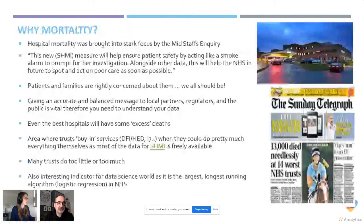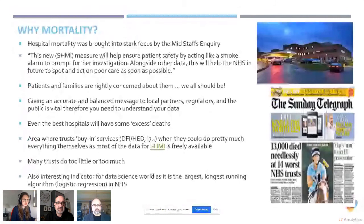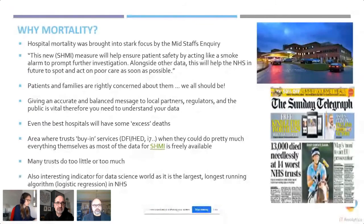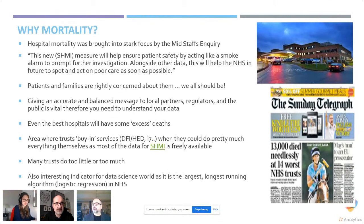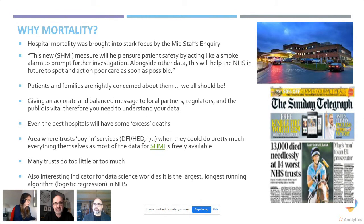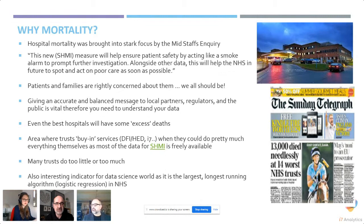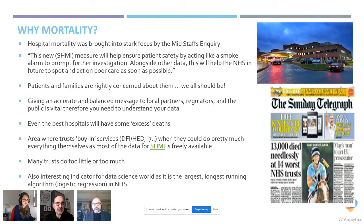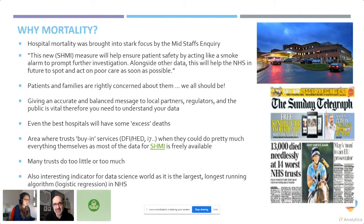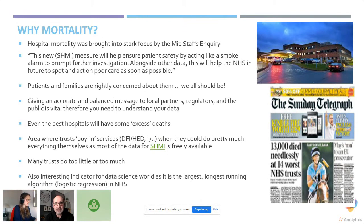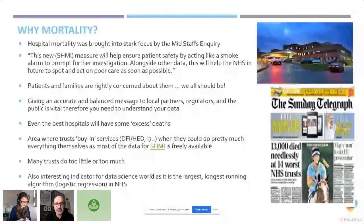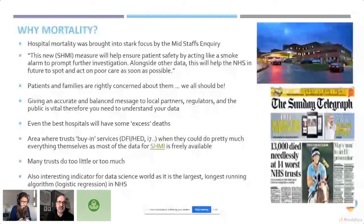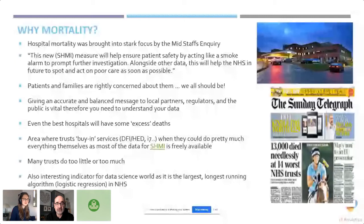In terms of why mortality, many of you might remember the MIS Staffs Inquiry. Mortality ratios were brought into focus with headlines like 13,000 died at 14 worst NHS trusts. It's one of those areas where NHS trusts tend to buy lots of services like Dr. Foster or HED to understand the data. But most of the data needed to understand mortality, especially the shimmy, is freely available and can be downloaded from NHS digital website.